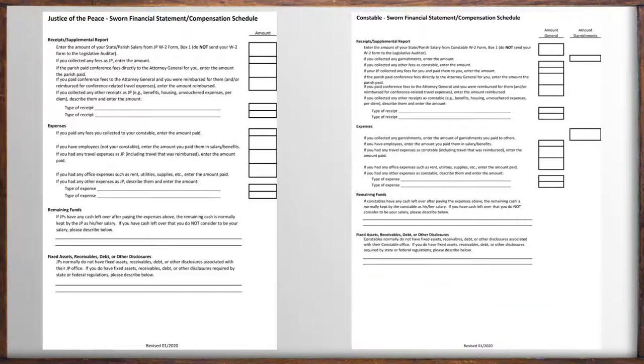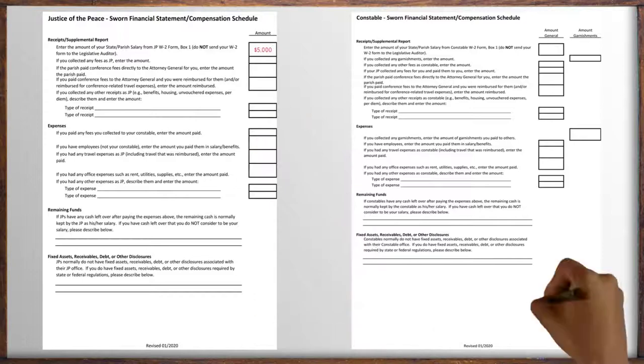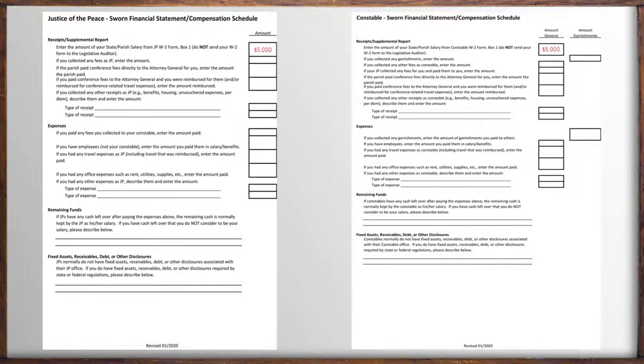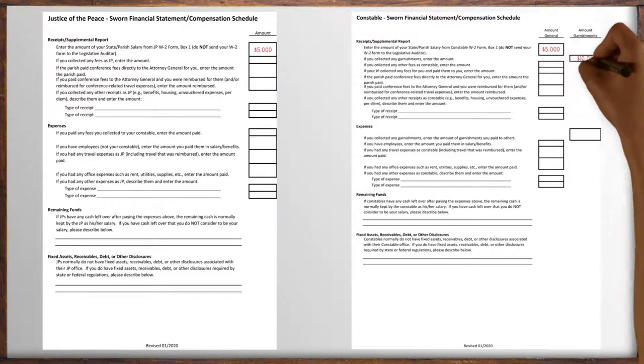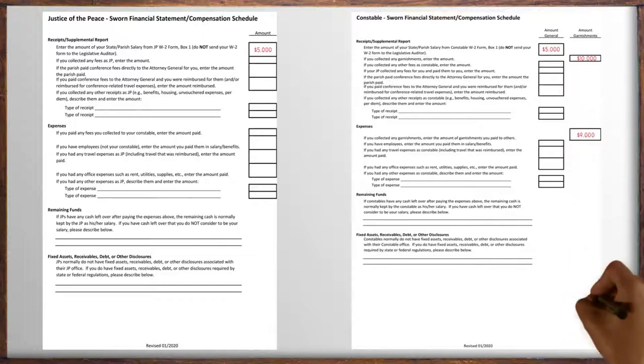In this box here you put the amount from your W-2 form box one for justices of the peace or constables. If you collected any garnishments those collections go here for constables who had such activity. Any amount of garnishments you paid out to others meanwhile goes here.